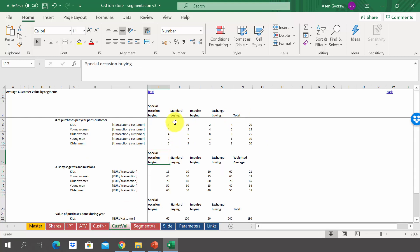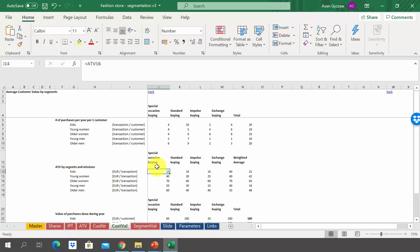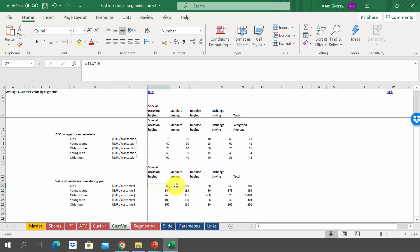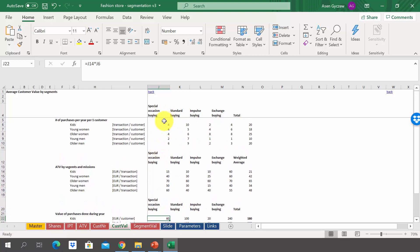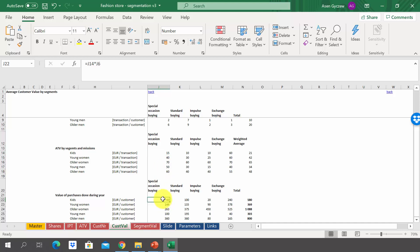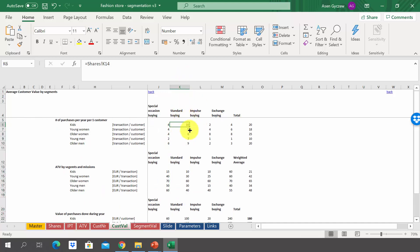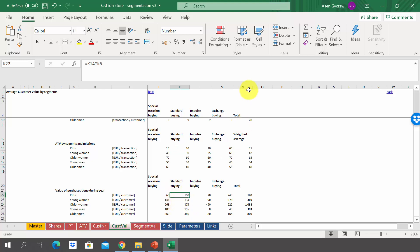When it comes to customer value, we take the number of purchases per year per customer divided by missions, calculated in the shares sheet, then multiply the number of purchases by average transaction value by segment and mission. For example, for kids doing four purchases at special occasions buying, spending 15 euro on average per purchase, they spend 60 euro during the year. For standard buying, kids do 10 purchases per year at 10 euro each, spending 100 euro in total. The biggest spendings are for older women — over 1,000 euro per year — followed by older men, while kids spend the least at 180 euro per customer, which is five times smaller than older women.